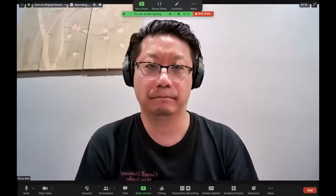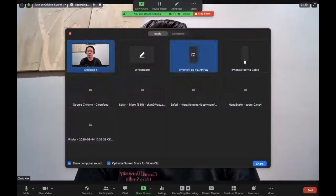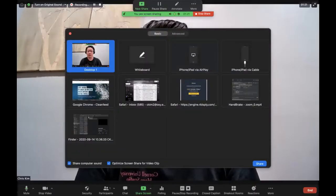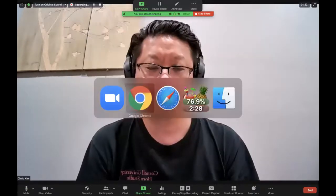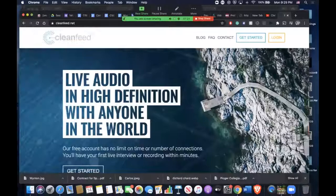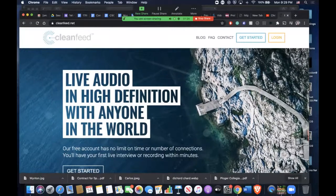So what I've done is I've gotten a Cleanfeed account, which is free. I'll share my screen with you currently, and then I'll go to cleanfeed.net.